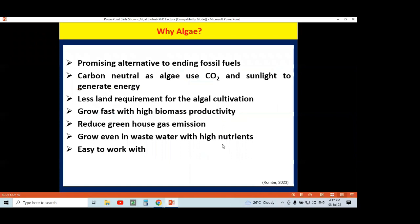Why choose algae? Why are algae more superior organisms than first and second generation organisms? Algae are a promising alternative to ending fossil fuels. We know fossil fuel is limited and after maybe 20, 30, or 50 years, fossil fuel is going to end. People are in search of alternatives, and algae are that promising alternative.